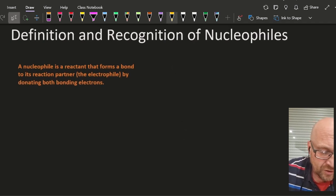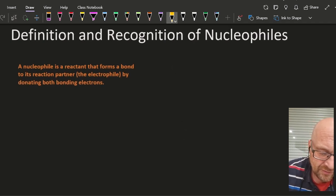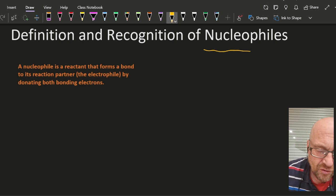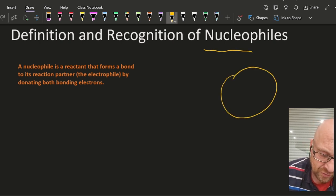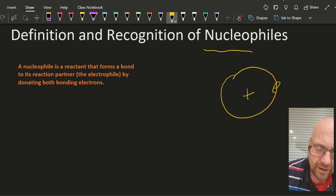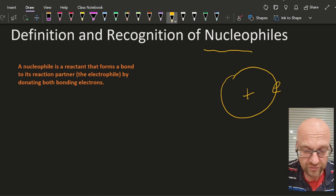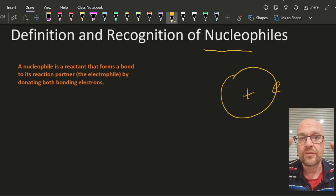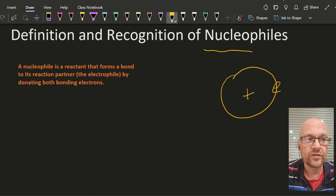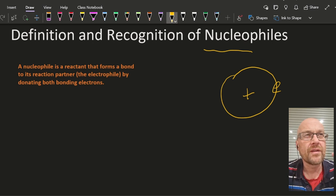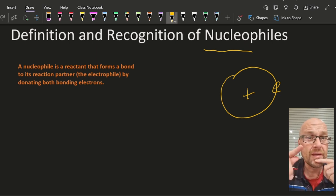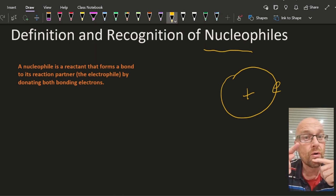Also a nucleophile, well, it's something that loves nuclei. So what's the charge on all nuclei? All nuclei have a positive charge. So something that loves positive charges. Would that be something that's negative then? Probably, but not always.